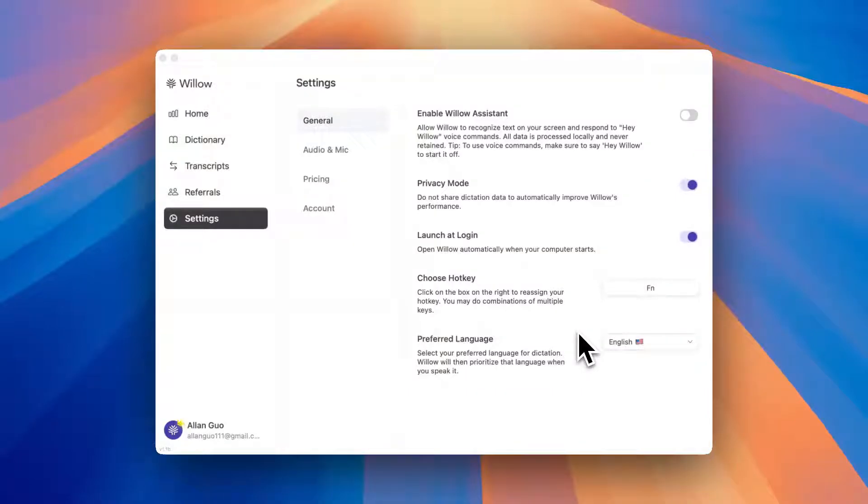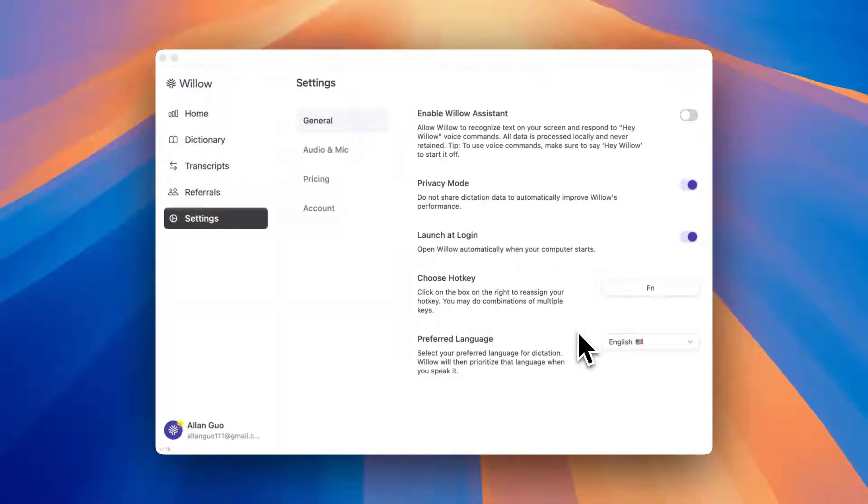Hey, welcome to the settings page of Willow. Let's quickly walk through how to customize a few key options.